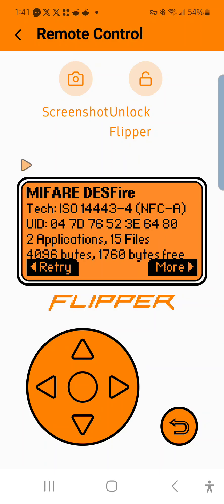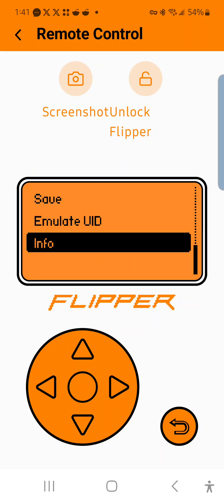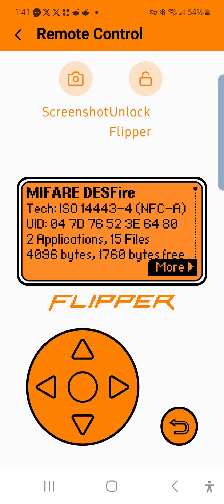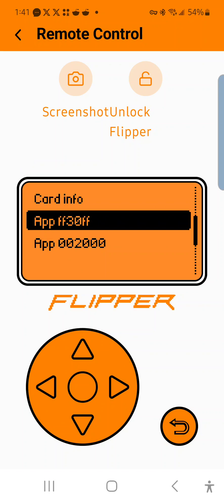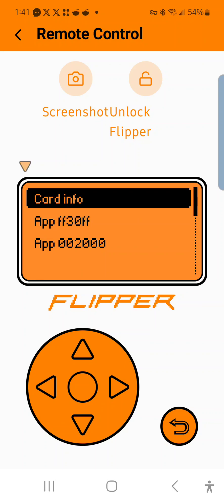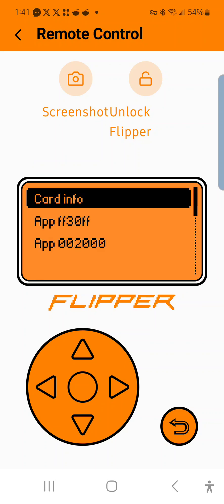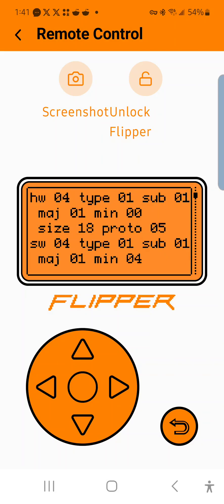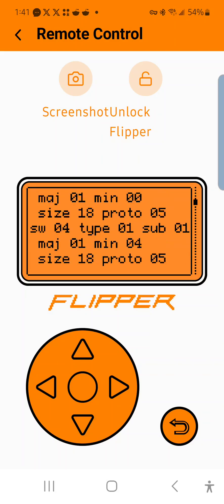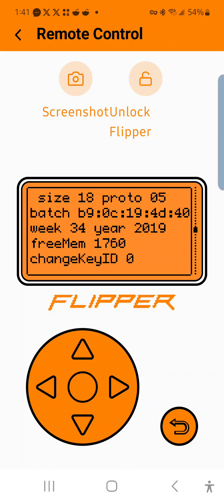When you click more and you click on info and you click more again, it's going to show you card info, app, and app. The card info is basically just all the stuff that's in plain text.